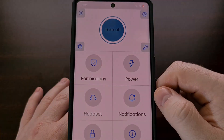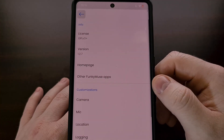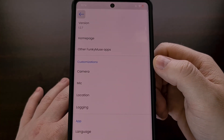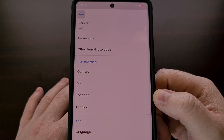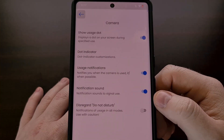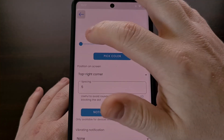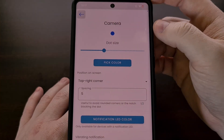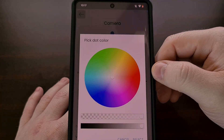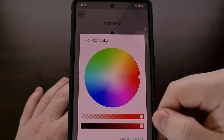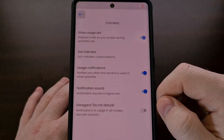So let's open up the Vigilante app and tap on the settings gear icon at the top right. In the customizations section, you can see options for the camera, the microphone, and the location. If we tap on Camera and then tap on the dot indicator option, we can change the size of the indicator dot and pick a color. Let's change this from the default blue to something like red and tap Select, then tap Back and Save.